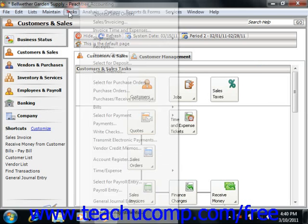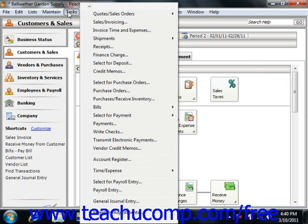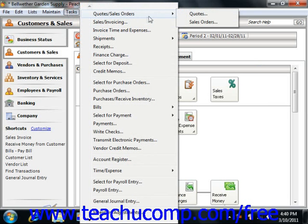Just select Tasks from the menu bar, roll over the Quotes and Sales Orders command, and then choose Quotes.